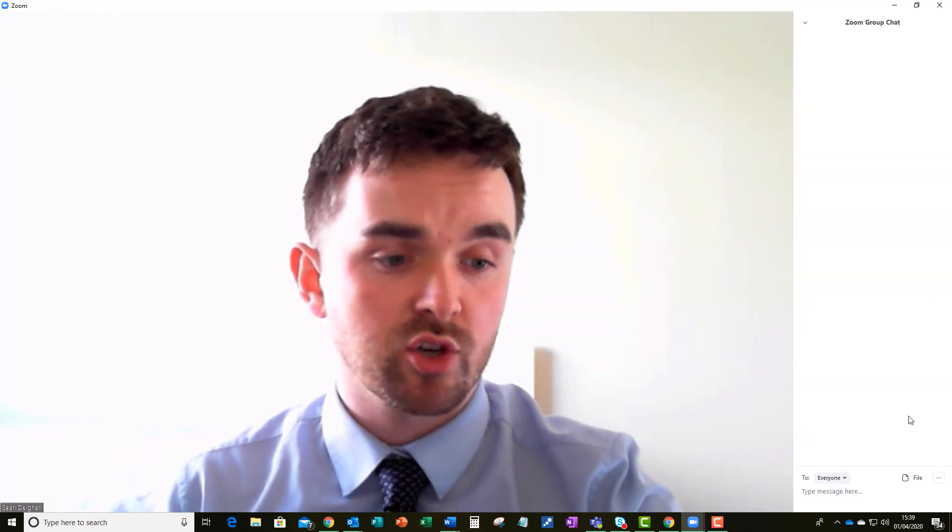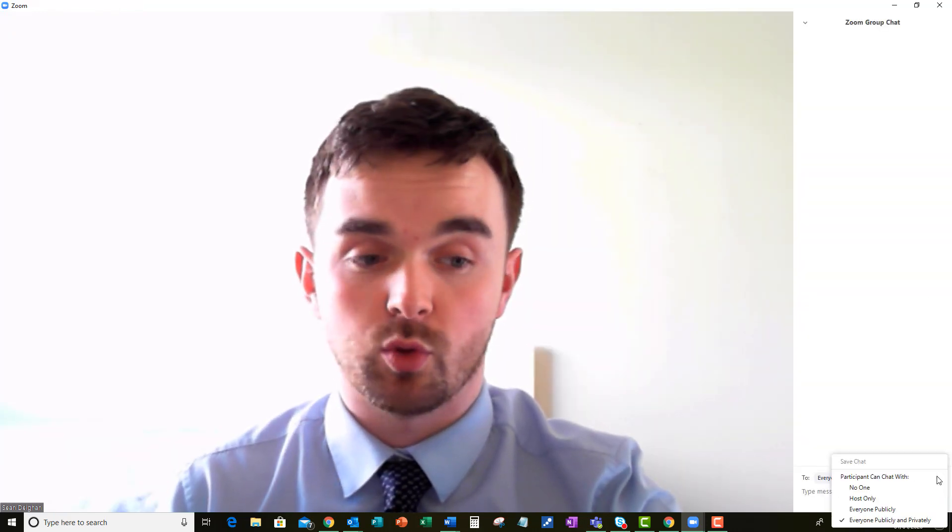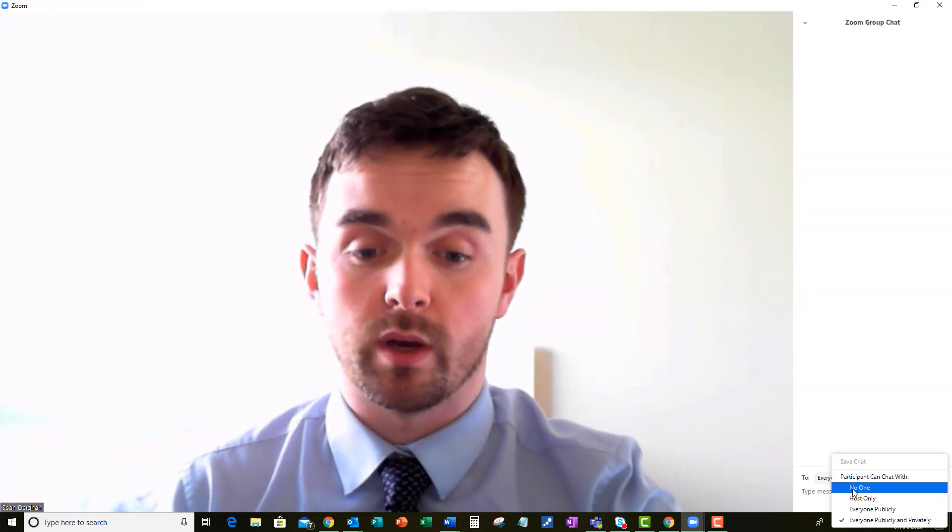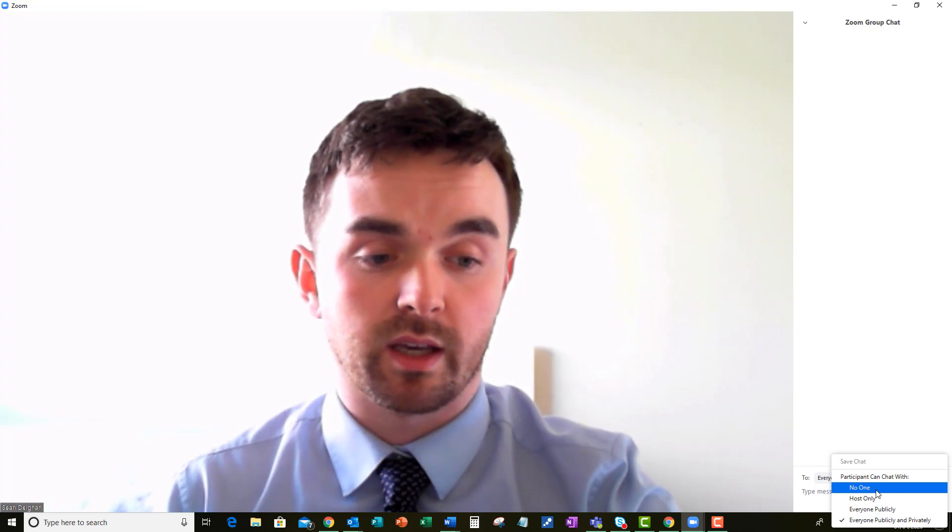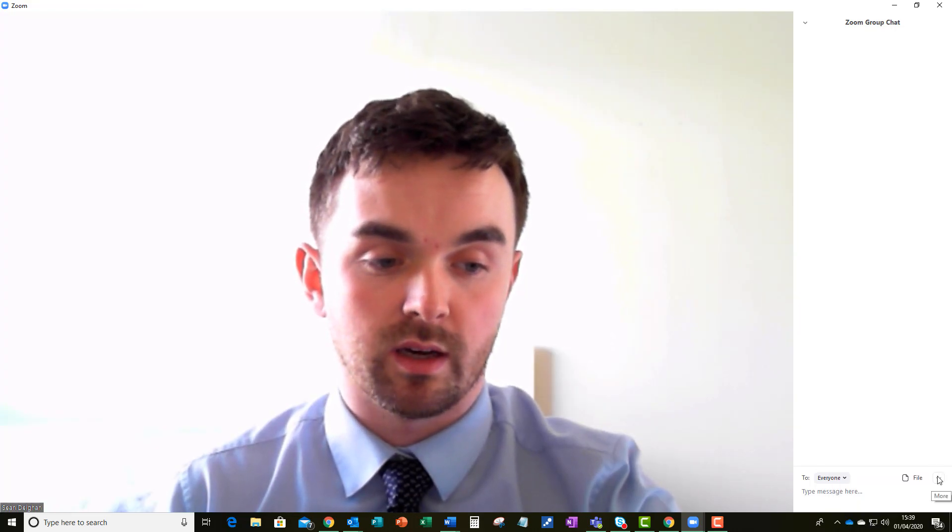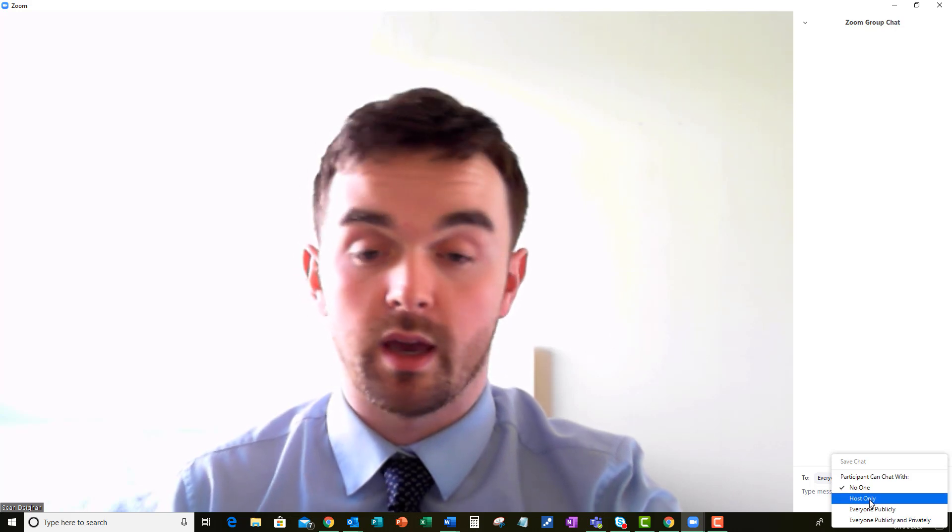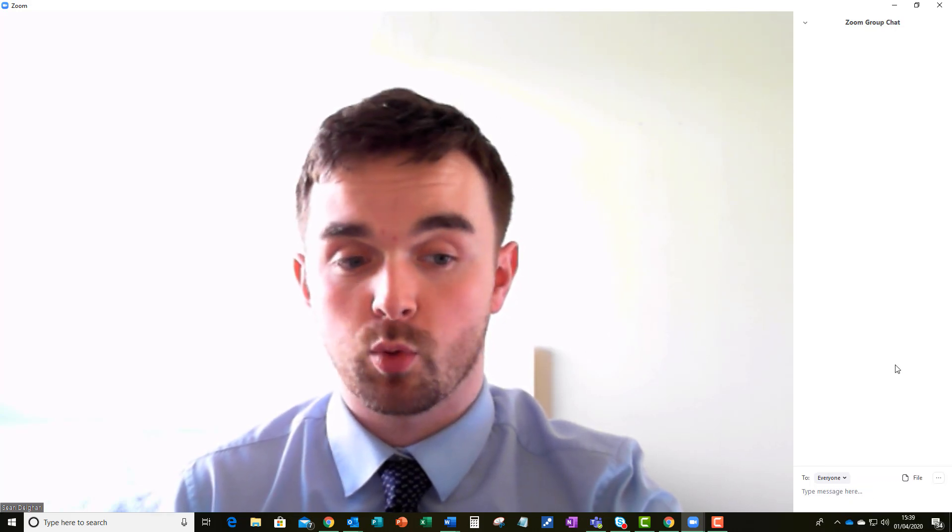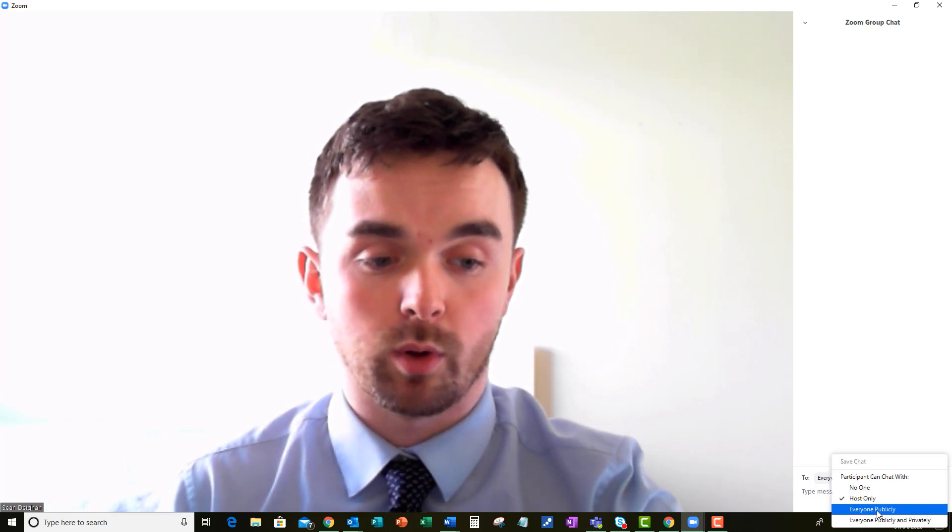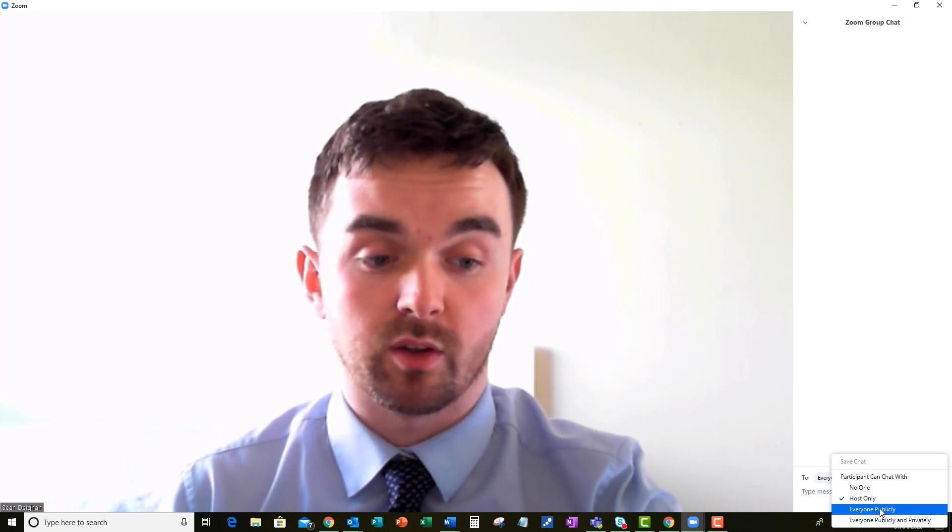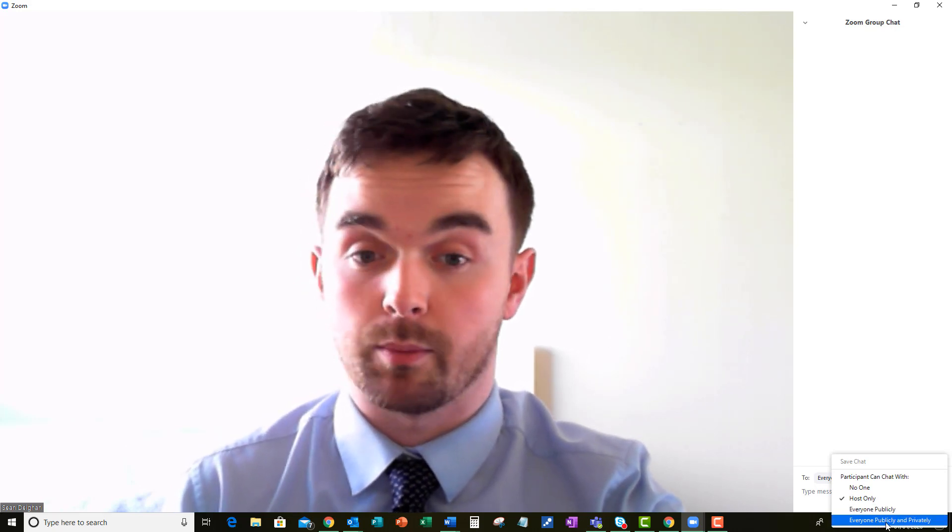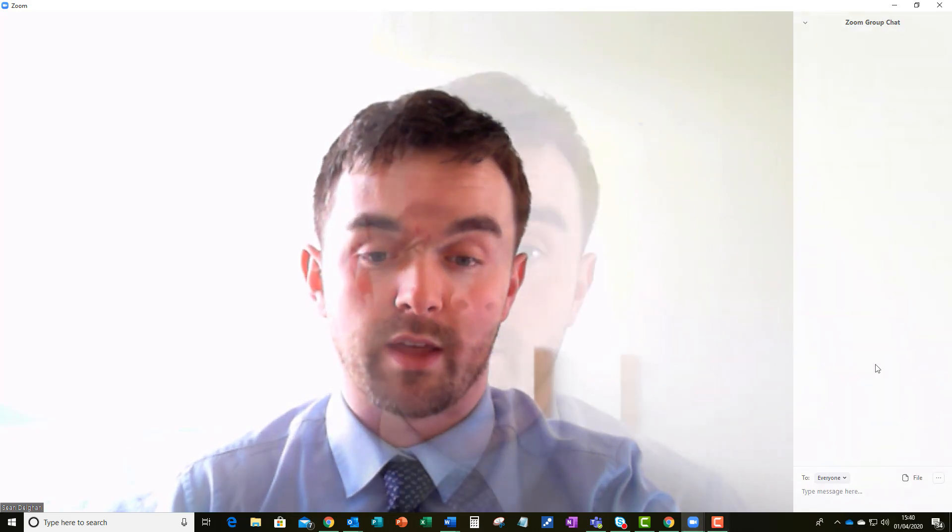On the chat section you can moderate this quite closely. So if you don't want any chat, all you need to do is go onto the chat tab here and then click no one under the little more icon. If you want the host only to be able to post in the chat you can do that, or if you want messages from all participants of the group either publicly or publicly and privately you can enable that there.